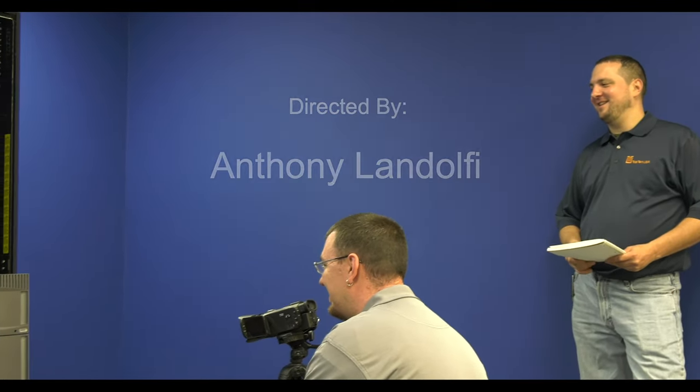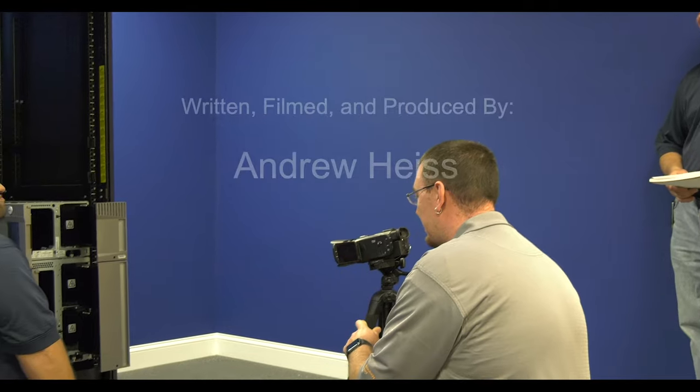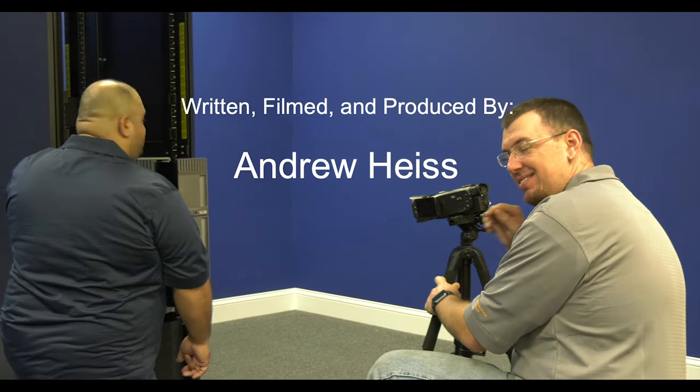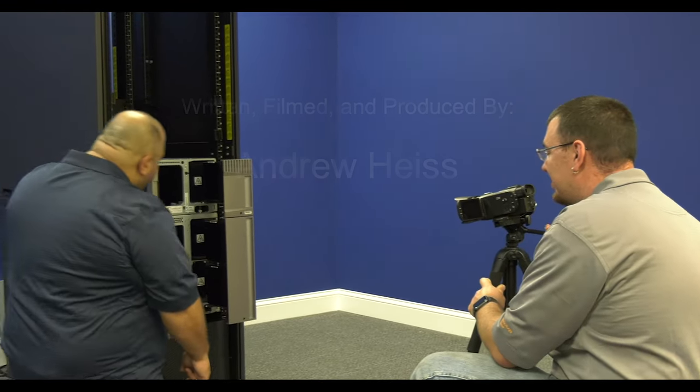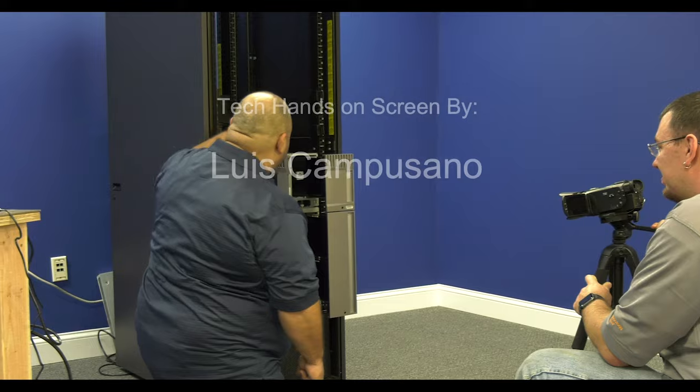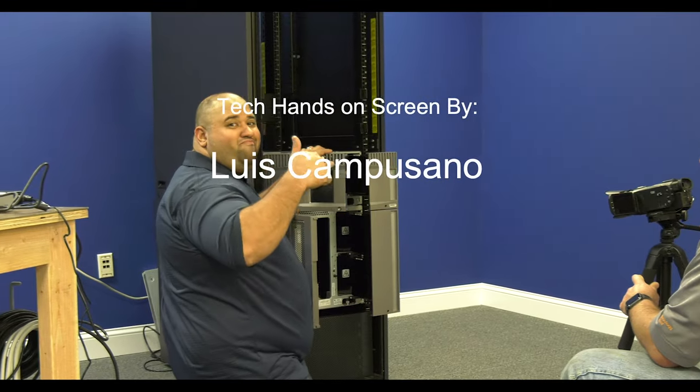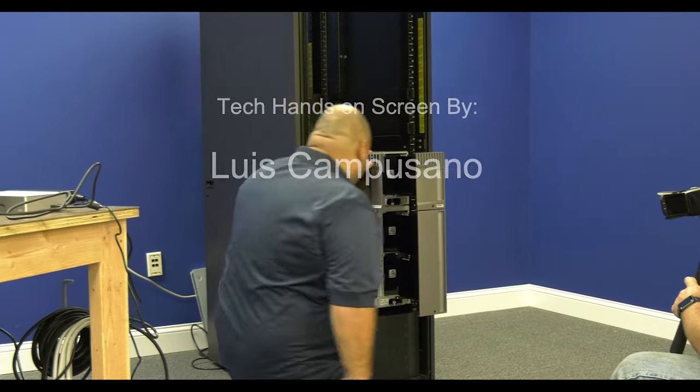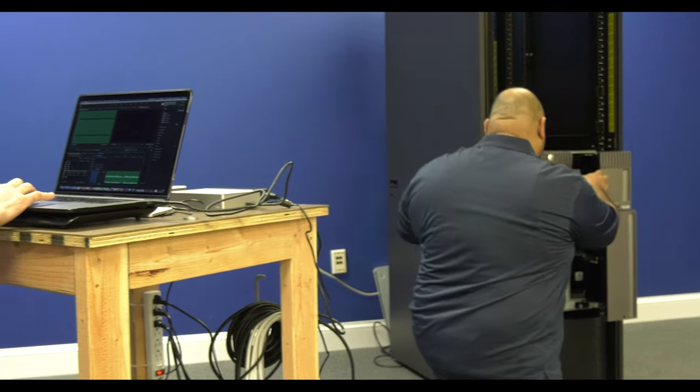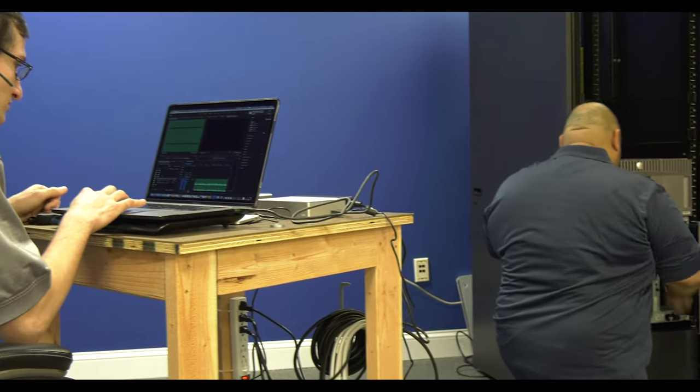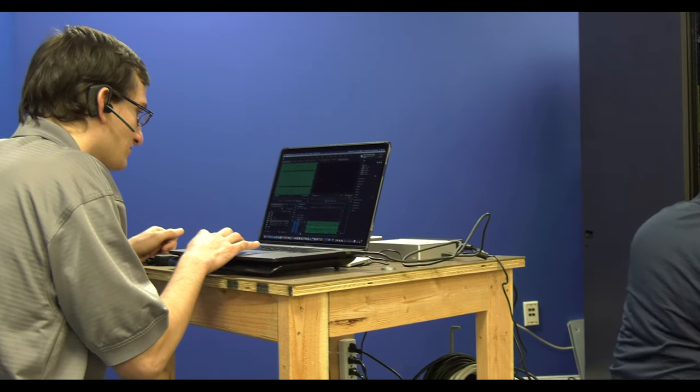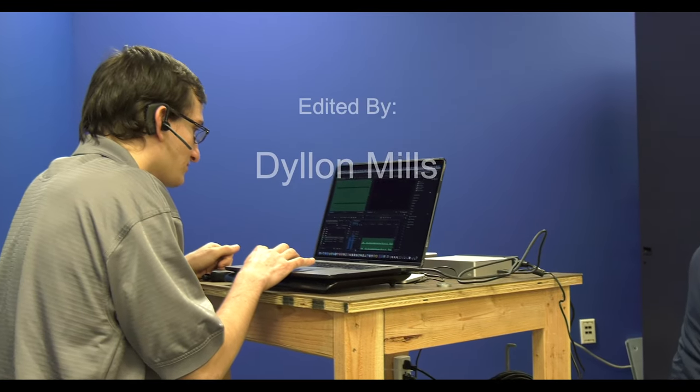Thanks for watching. This has been another video by the Top 10 USA Video Production Team. We look forward to sharing more content with you going forward so please check out our YouTube channel and please subscribe so that you get notified whenever we release a new piece of content.